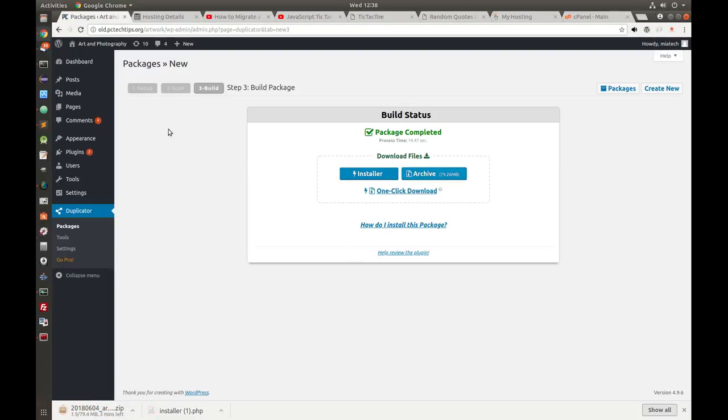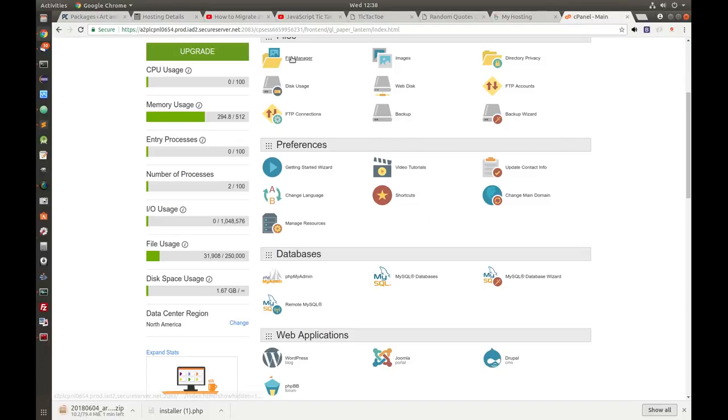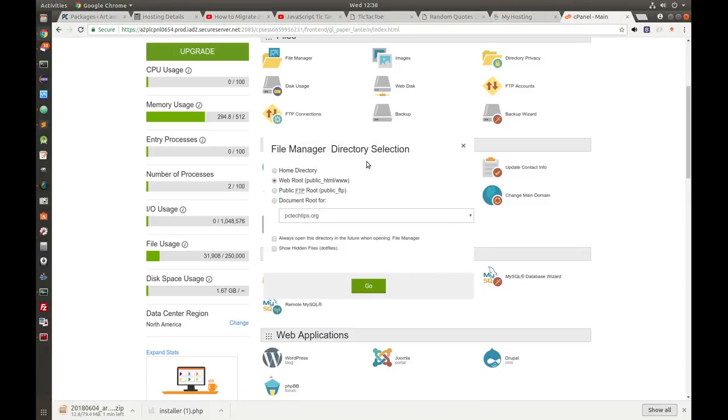The next step is to go into our cPanel for the new host server and go inside the File Manager.